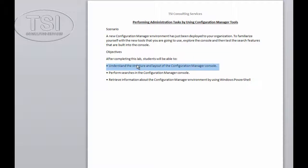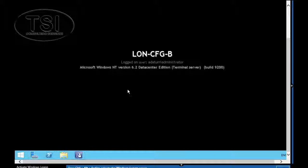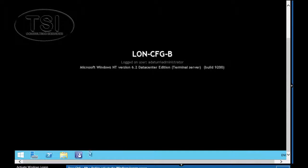In this video, what we're going to do is perform administrative tasks using Configuration Manager.